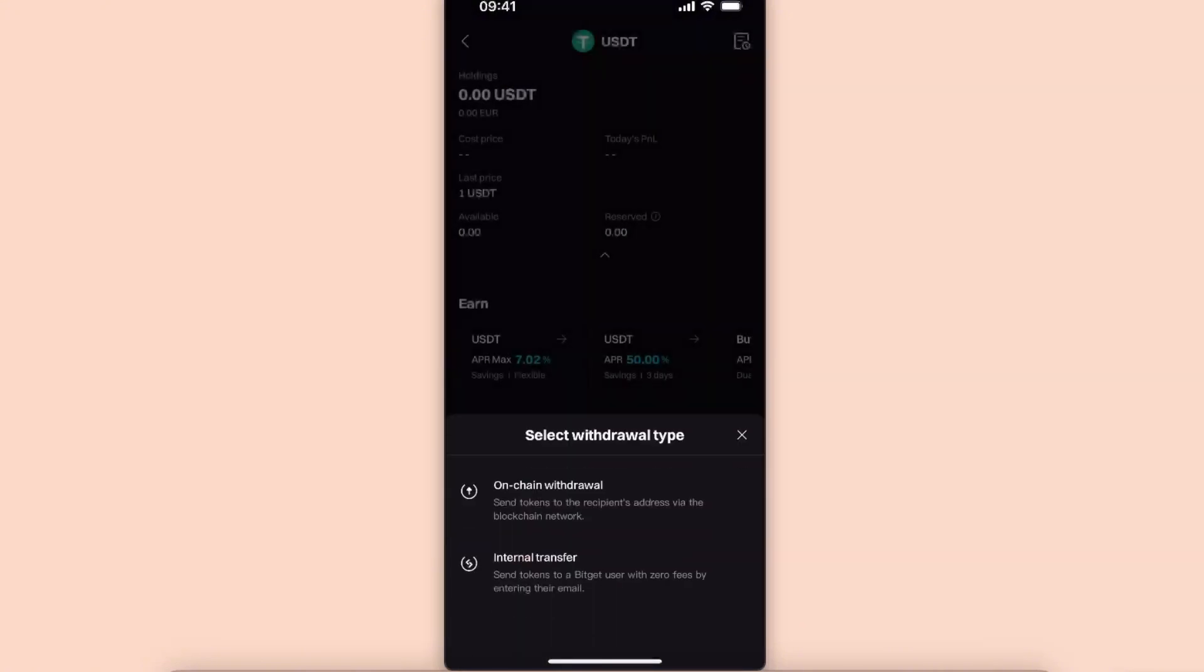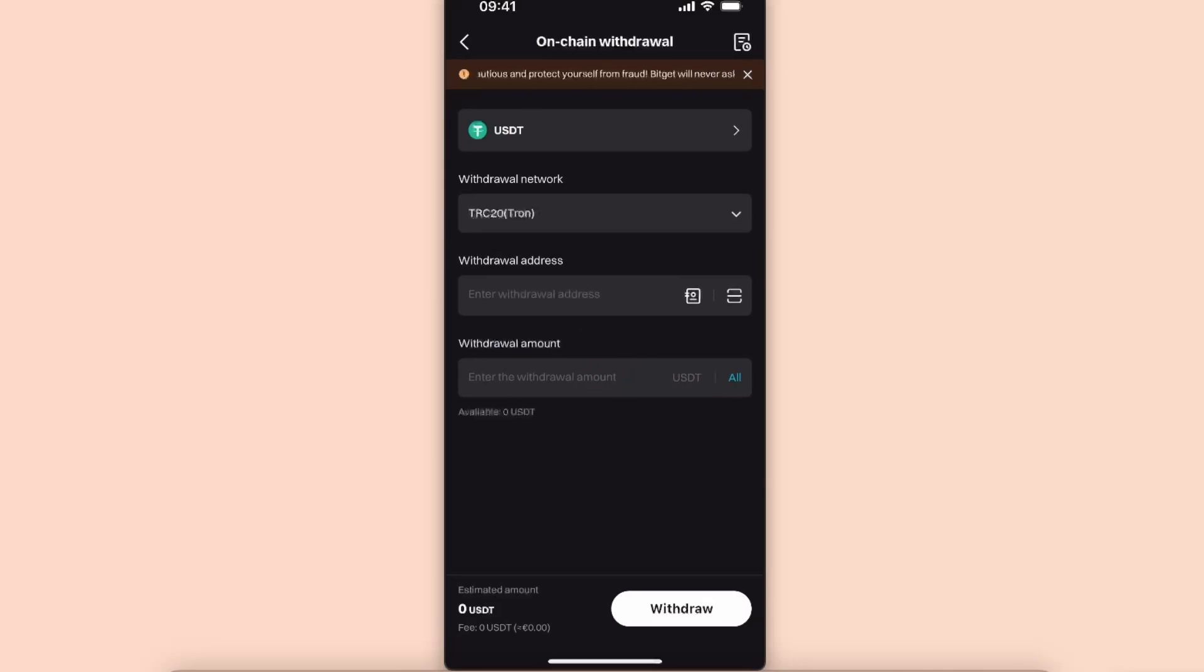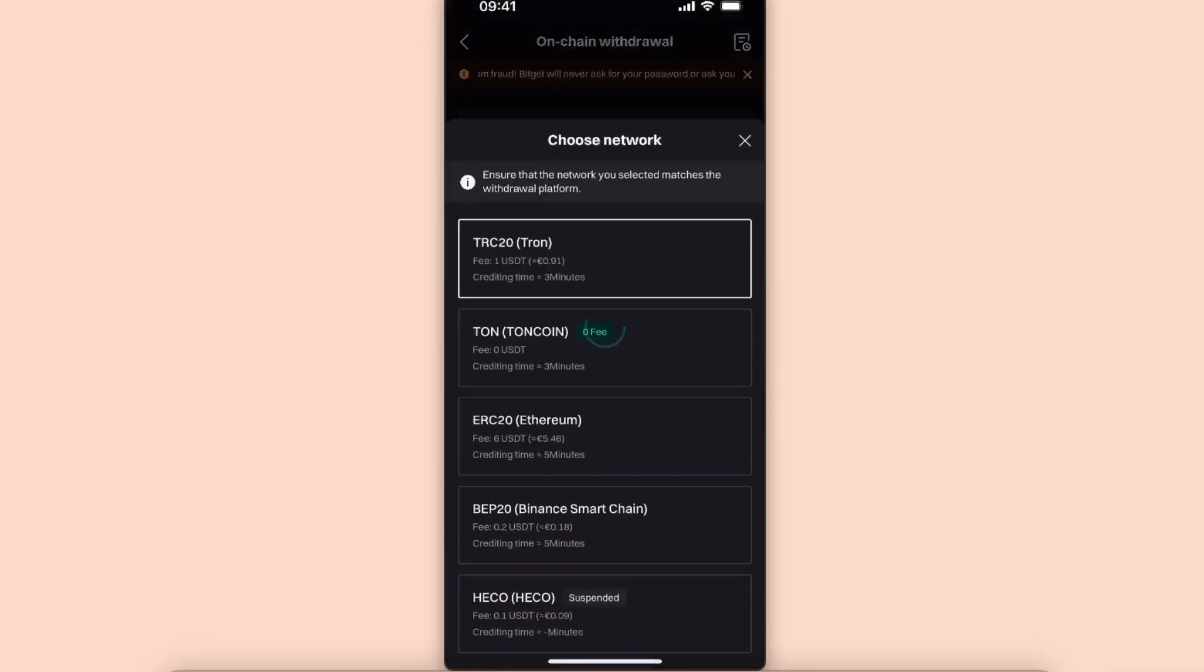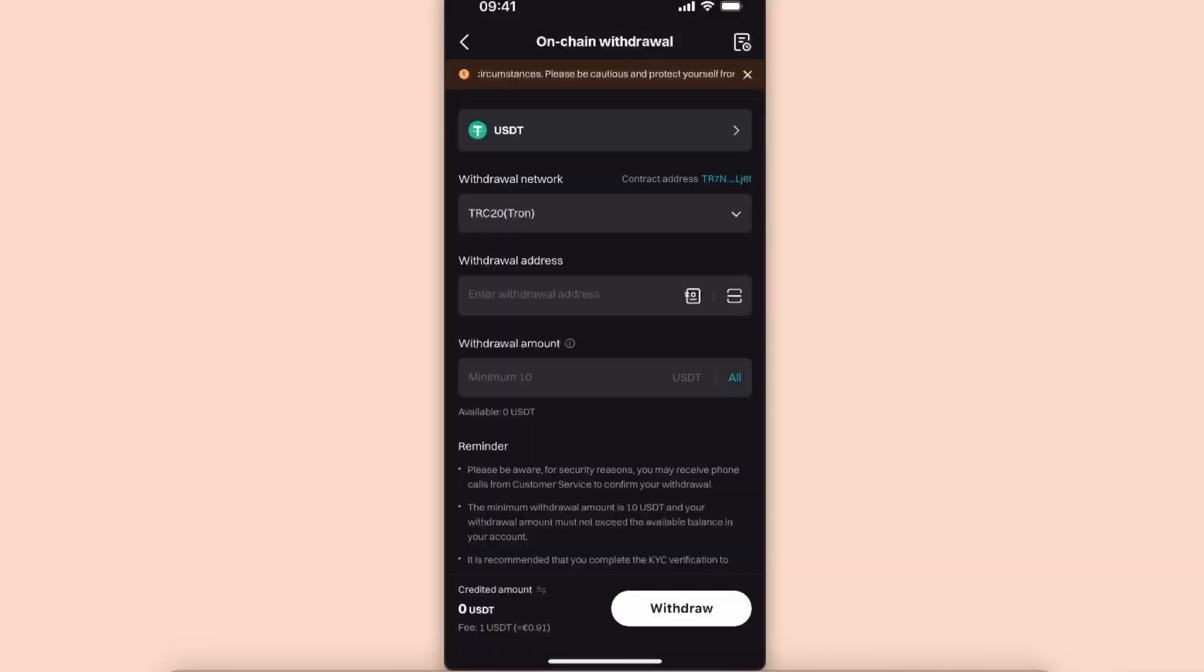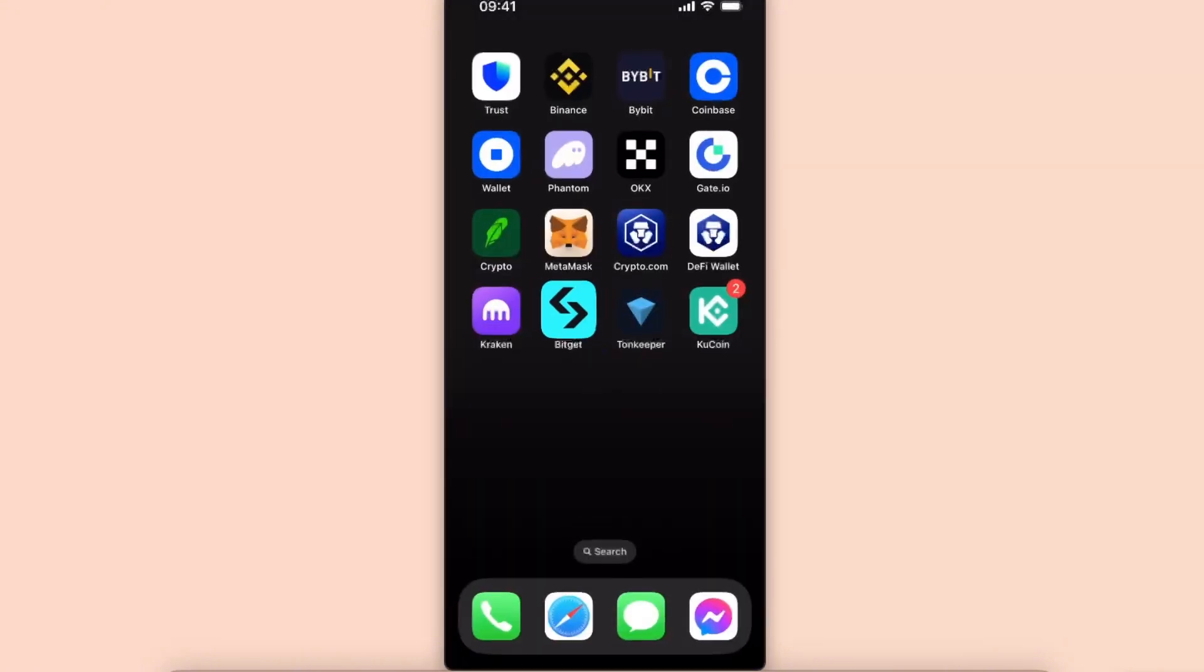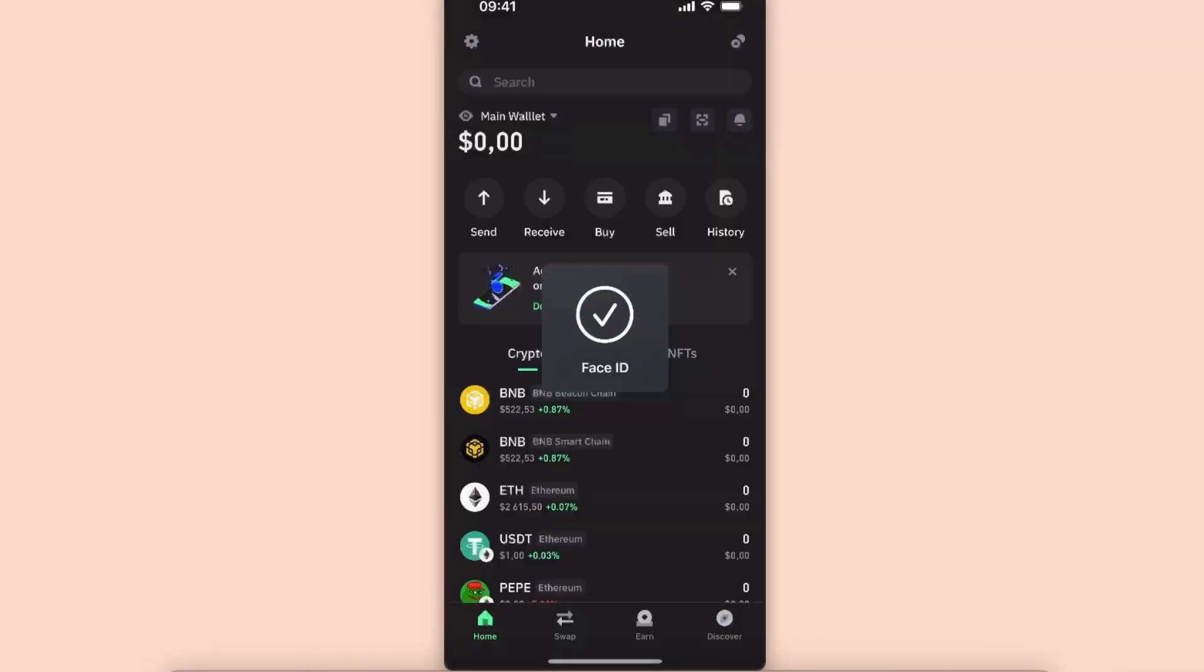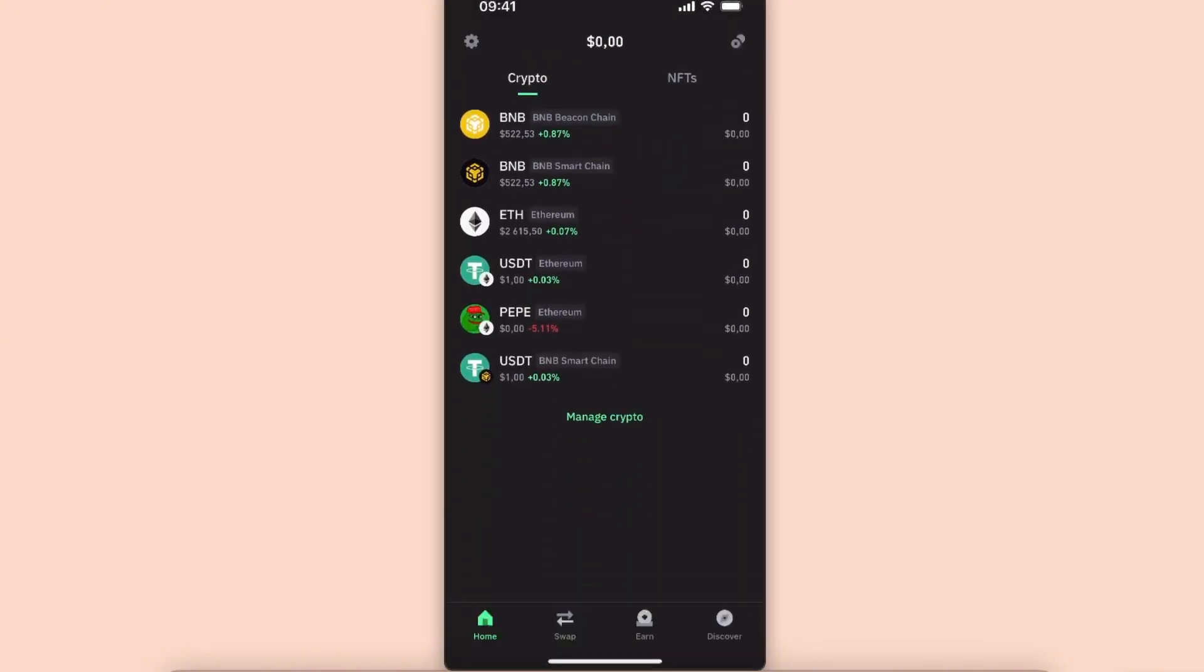After that, as you can see, the network is here now, Tron. You first need to go to your Trust Wallet, so let's go here.